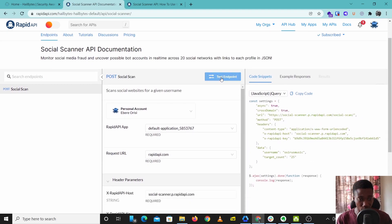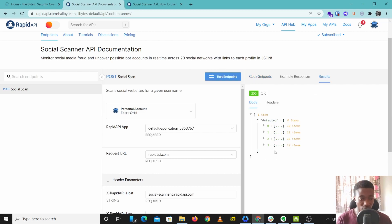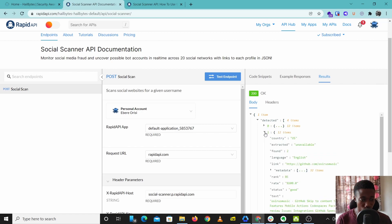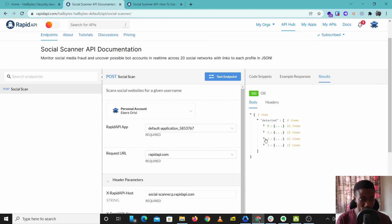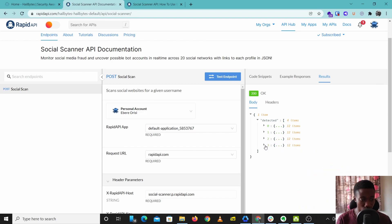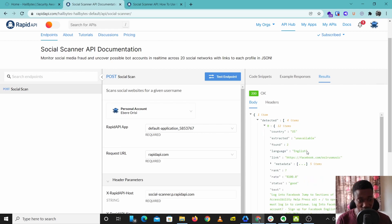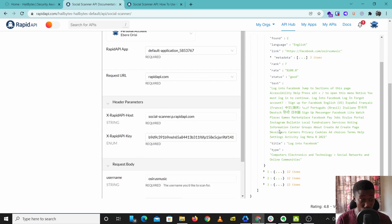The search is done and we have our results. So we have an account from Facebook, we have a GitHub, we have a YouTube channel, and we have a Reddit account.